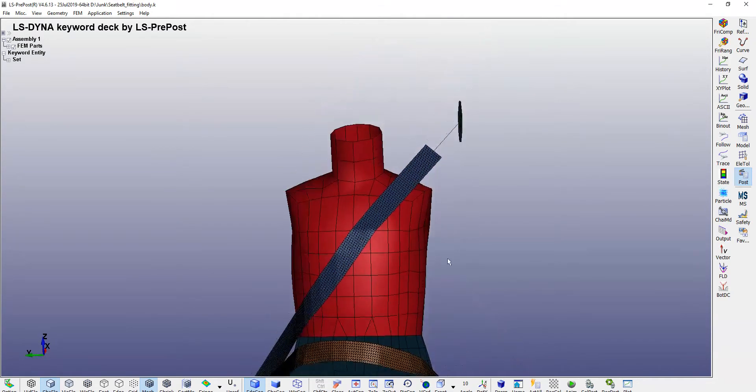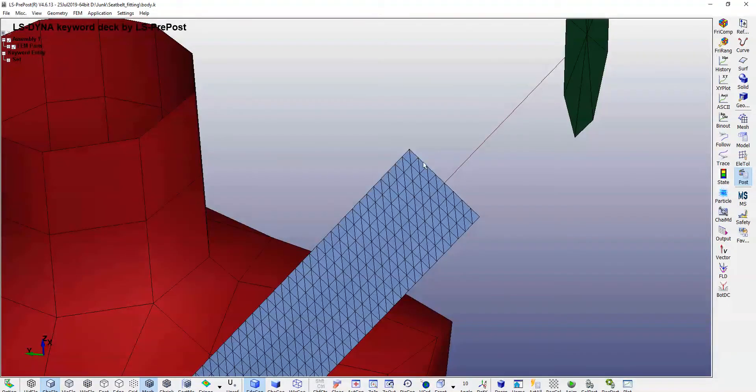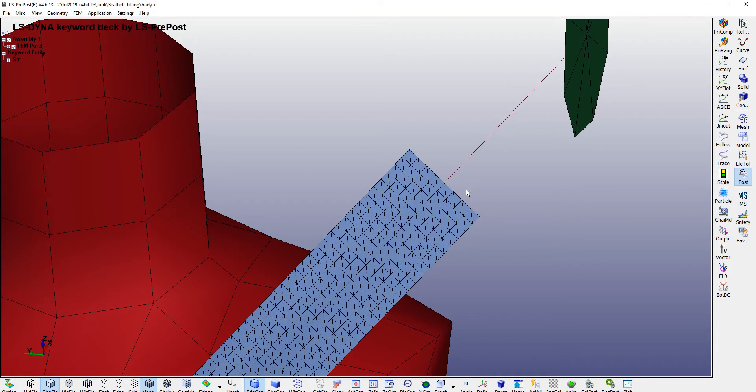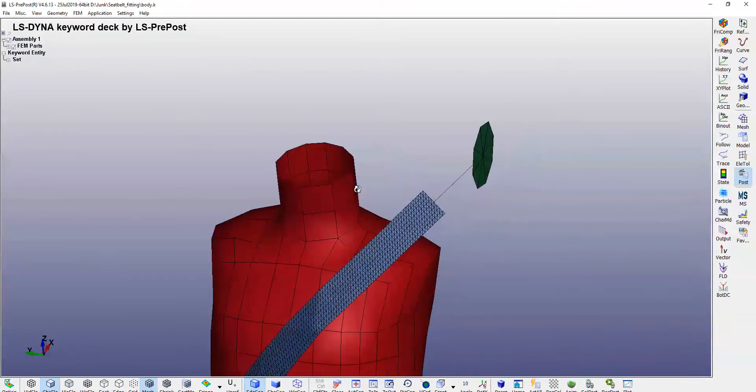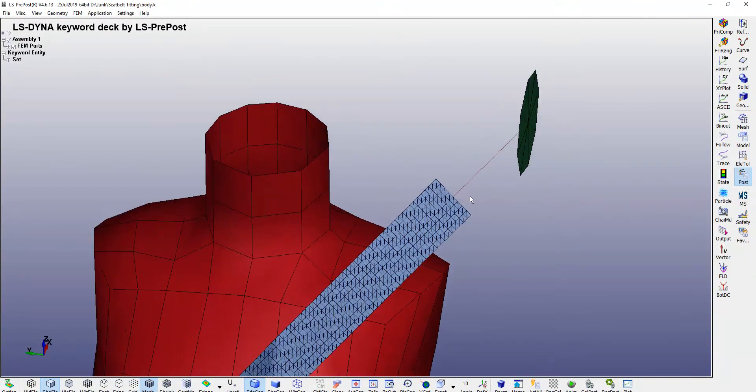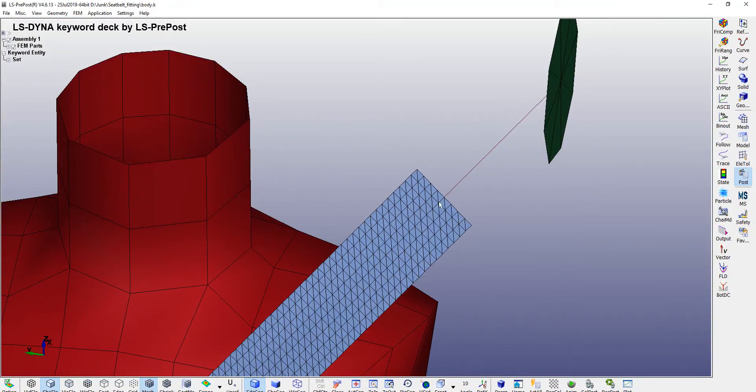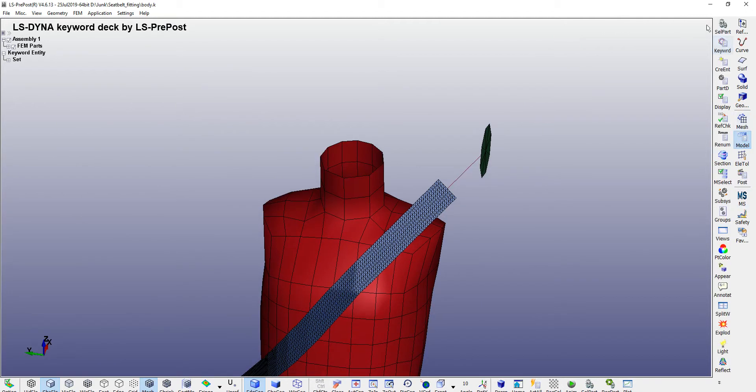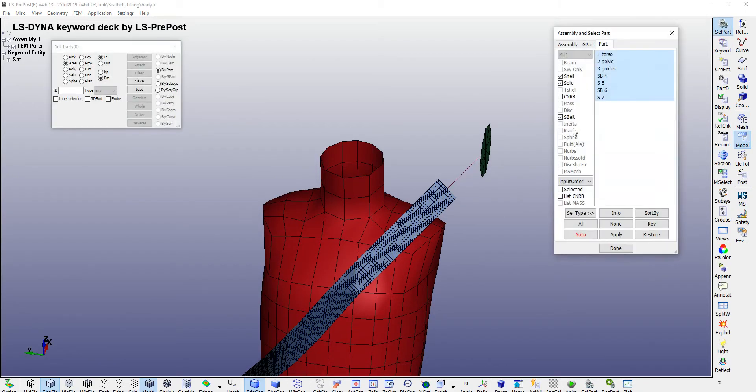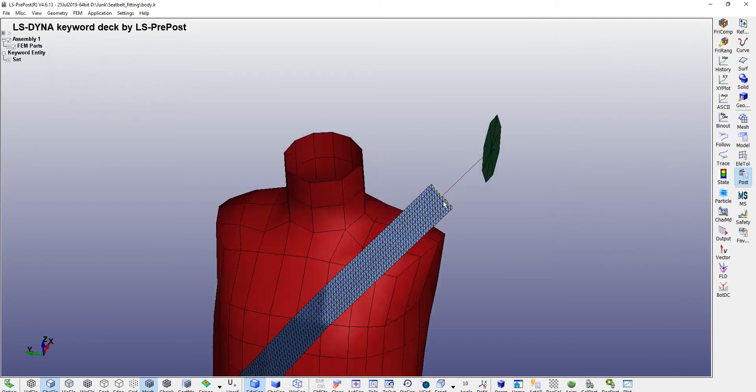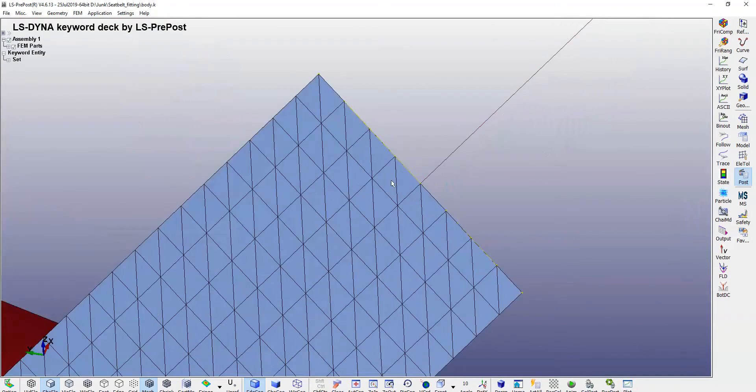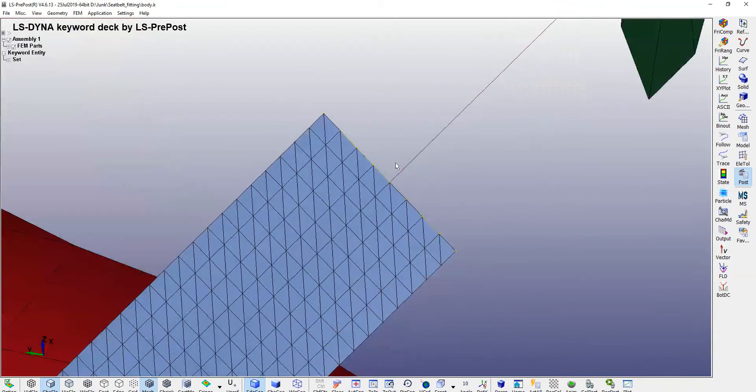It is also needless to mention that here there must be some constraint nodal rigid bodies that your LS-DYNA, your LSPP automatically creates. You need to check that. Go to your settings, select parts, just check your CNRB and there you go. These CNRBs are there which is connected to your seatbelt element.